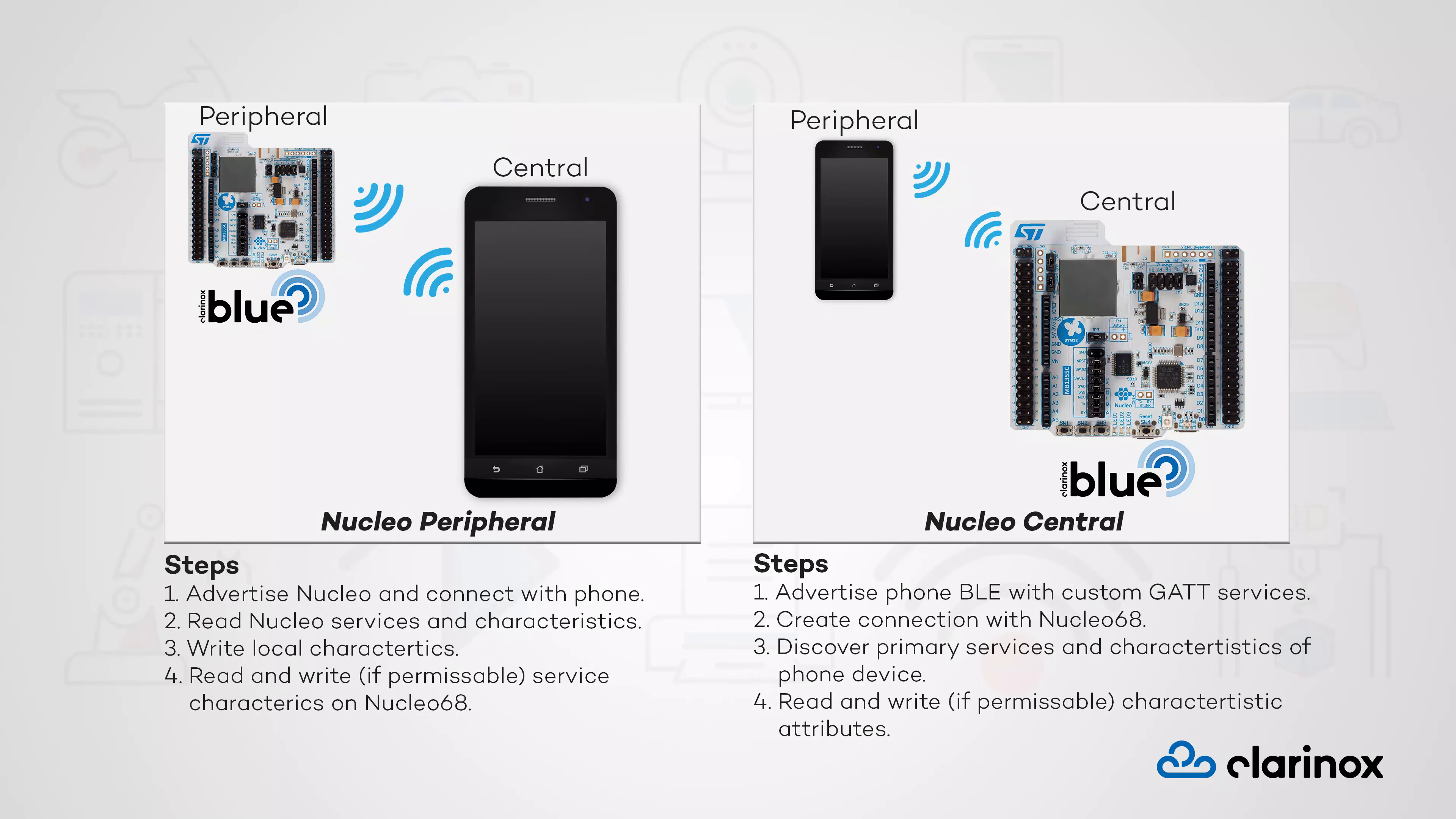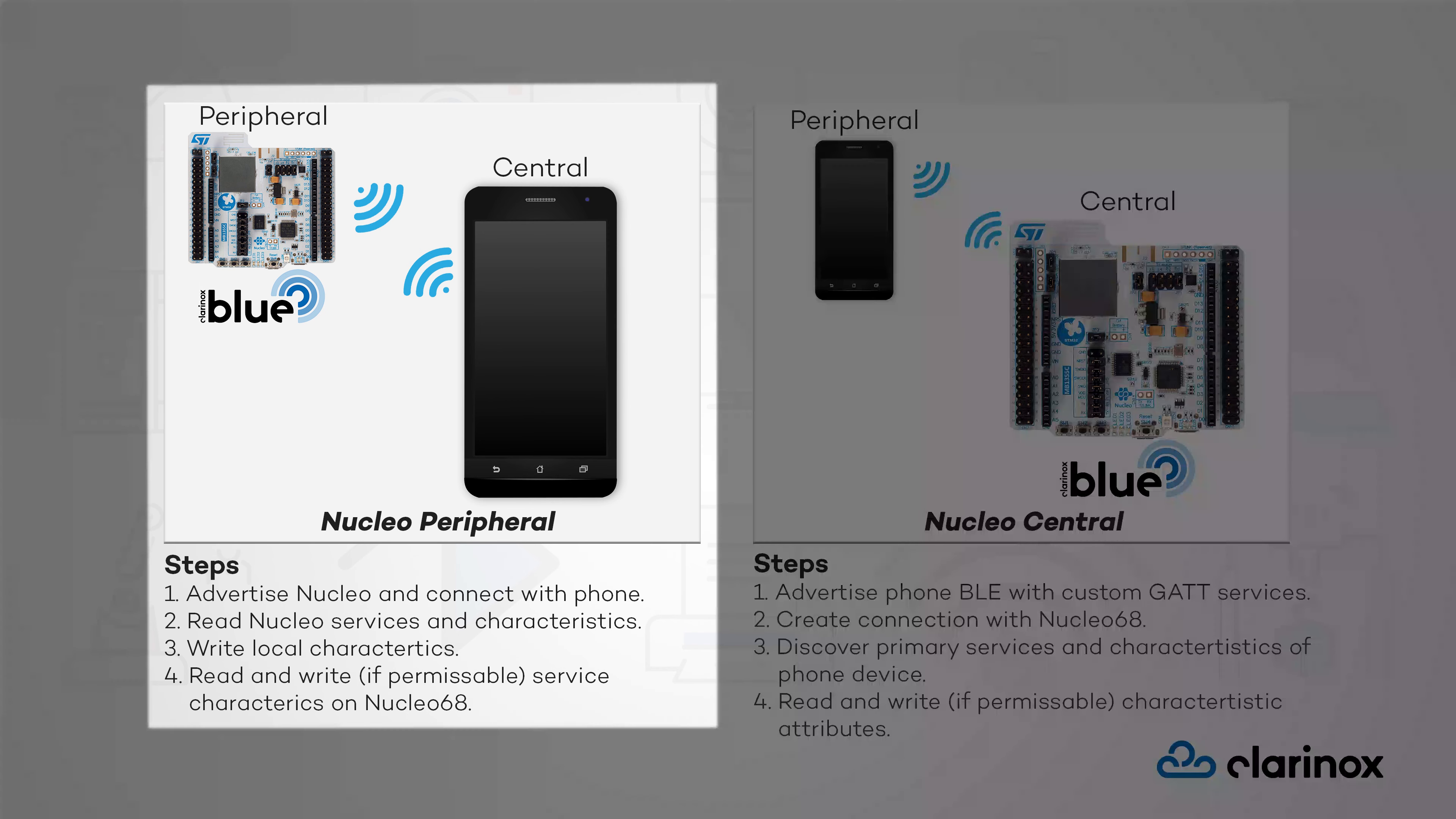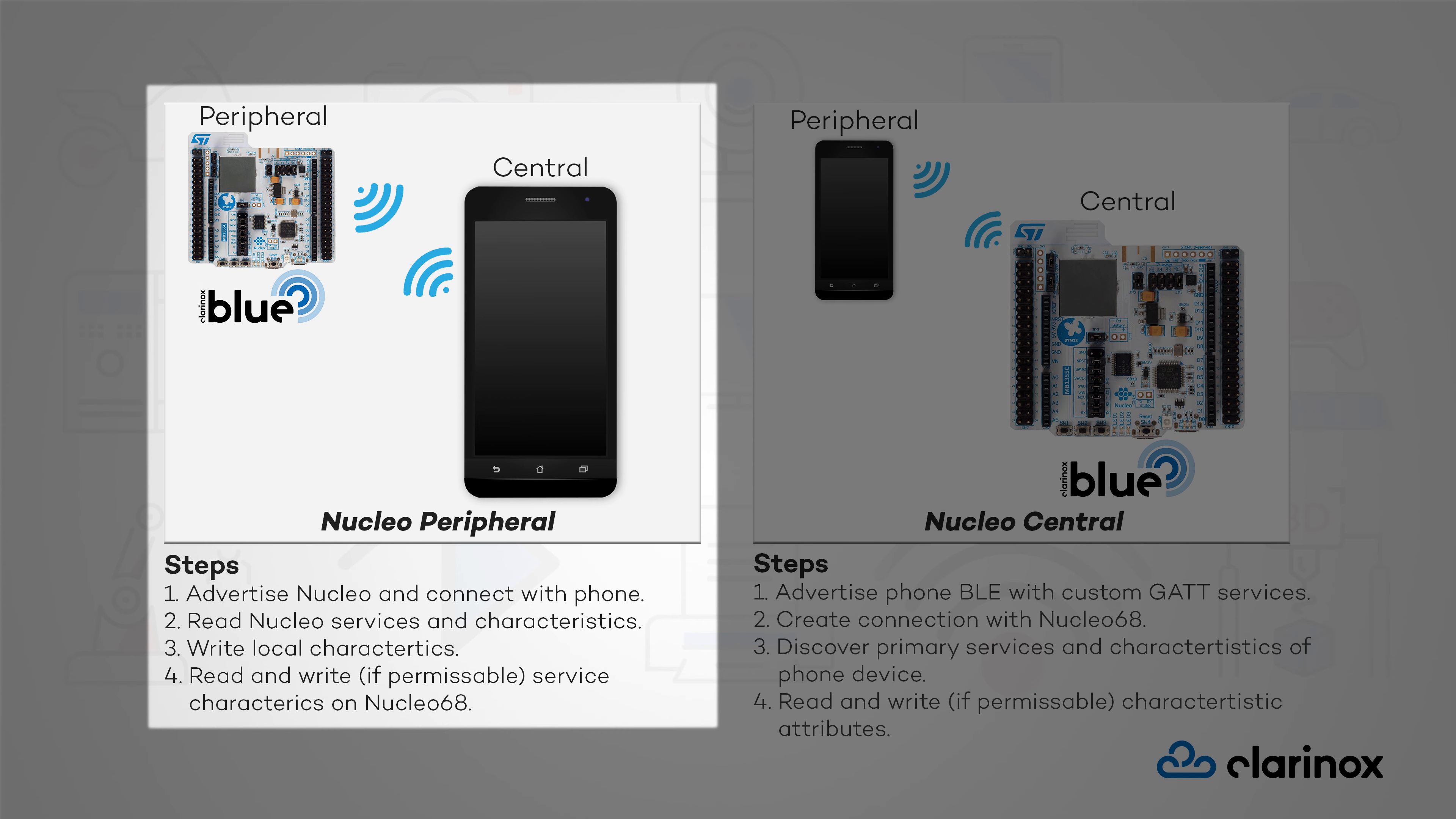In this demonstration, we will be configuring our Nucleo board to run as a Bluetooth low-energy peripheral and central device. We will also be using a smartphone to operate in the reverse role for each configuration. In peripheral mode, we will be advertising, reading service characteristics, modifying our local characteristics from the Nucleo board and re-reading the modified values on our client device.